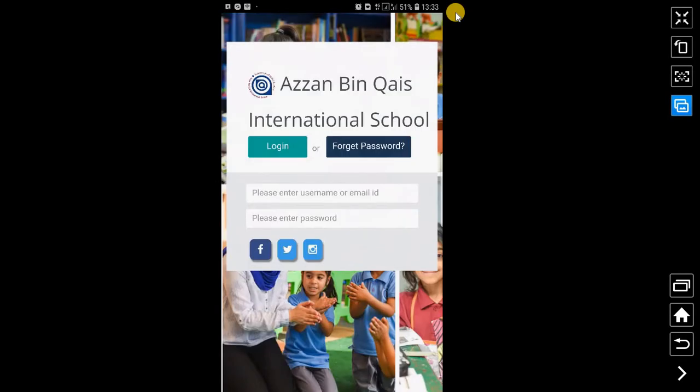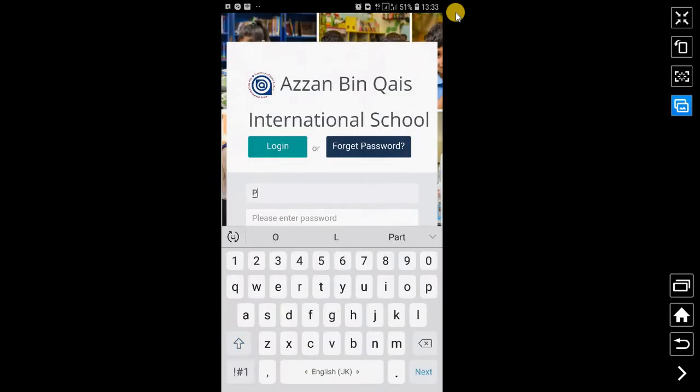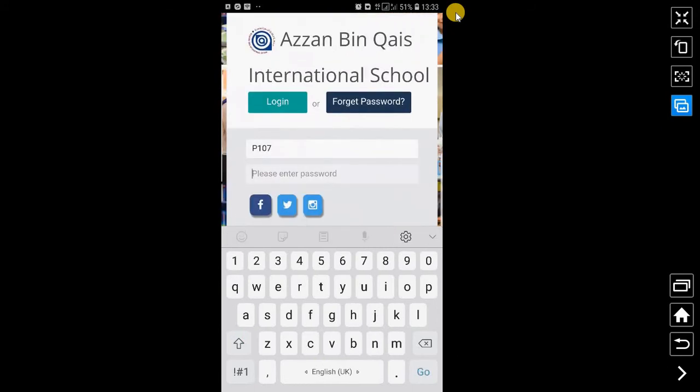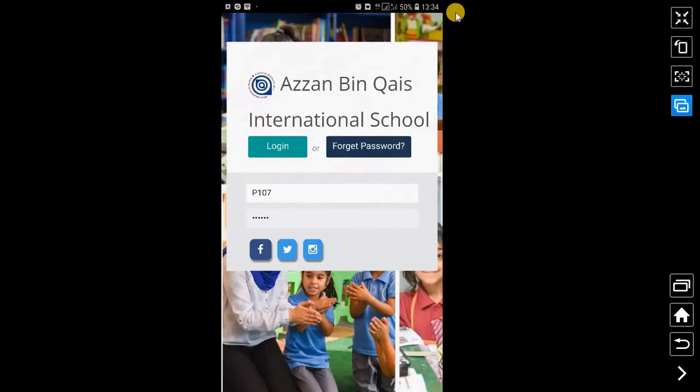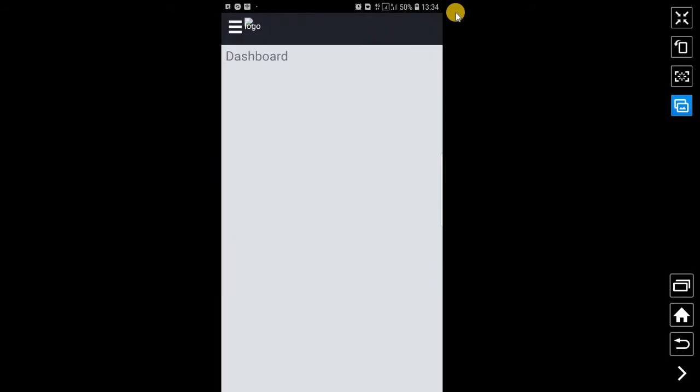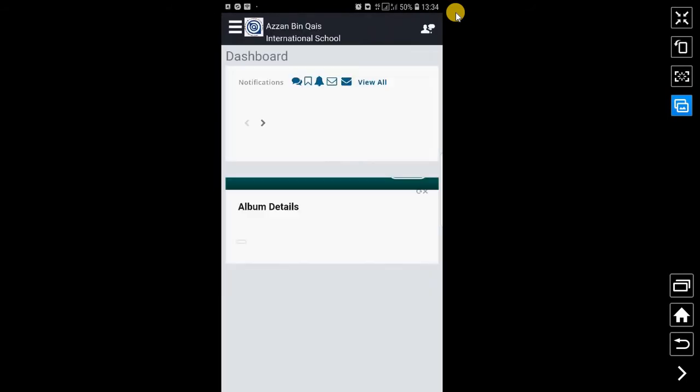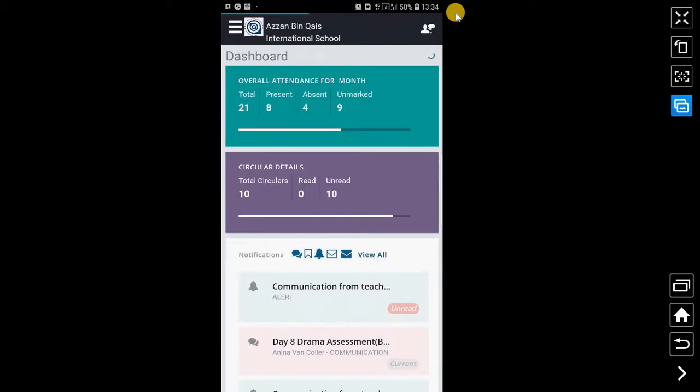When I click on open, you will have to login with the same parent ID and password which I used to login in the web. This is the login page which is showing. I have entered the password and I'll click on login.